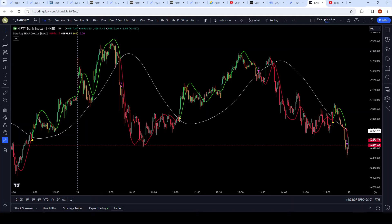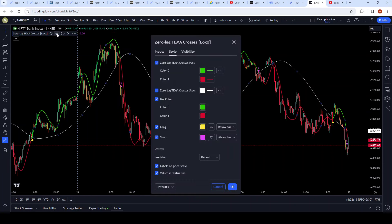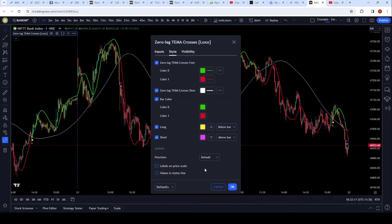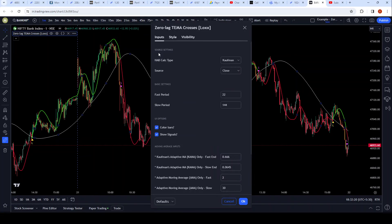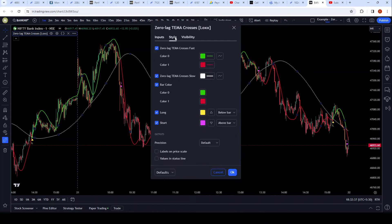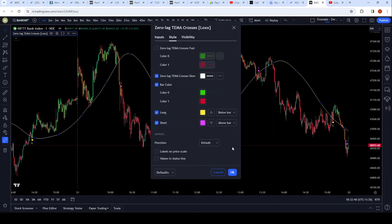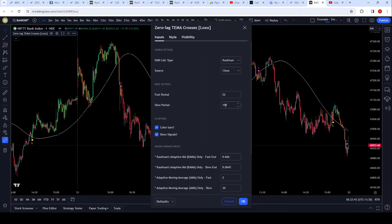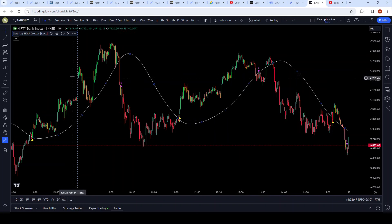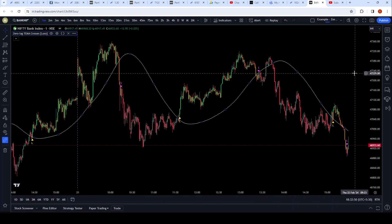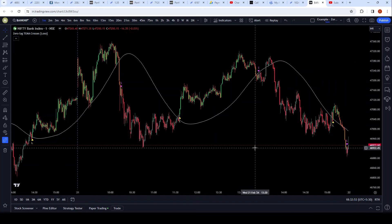Let's go to the settings. I'll uncheck the two options at the bottom — that's the only change I'll make. There are two moving averages in this indicator: the fast one is at 22 and the slow one is at 144. Let's untick the fast one so I can explain why this is such a great indicator. We only have the slow moving average at 144. Let's compare this with a simple moving average.